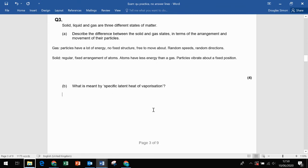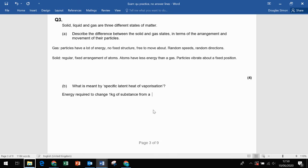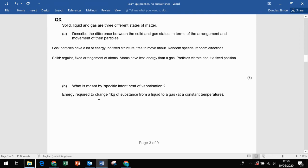Part B: what is meant by the specific latent heat of vaporization? It's the energy required to change one kilogram of a substance from a liquid to a gas at a constant temperature. That's a standard definition you need to learn. If it said fusion, that's solid to liquid; vaporization means liquid to gas.